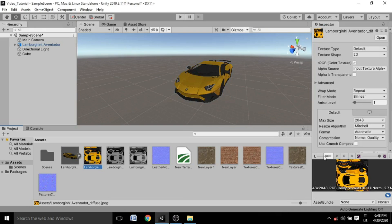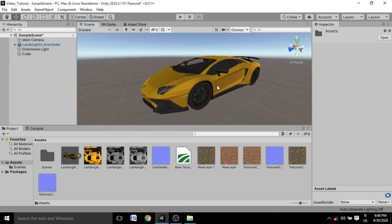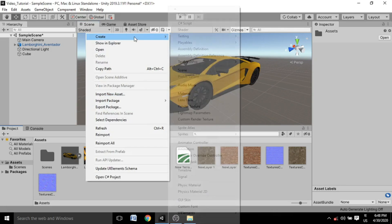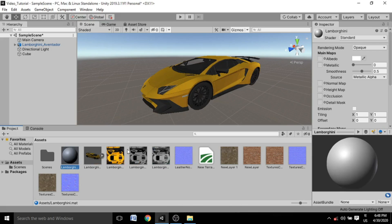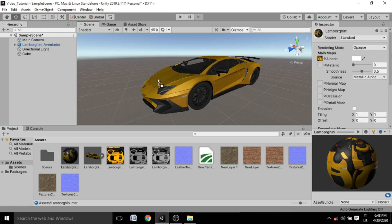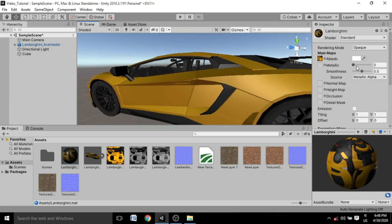This is the base color texture of the car. A default material was already applied because it was in FBX format. But if you want to create a material manually, go to the Project panel, right-click, go to Create, and find Material. Name it whatever you want — I'm naming mine 'Lamborghini'. Drag the texture image into the Albedo map slot, then drag the material onto the car. The material has been applied successfully.